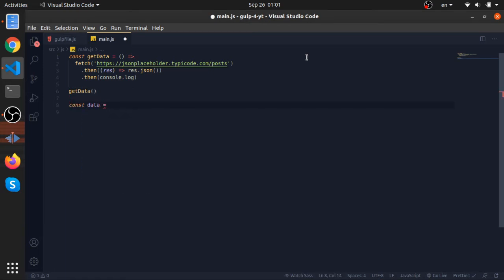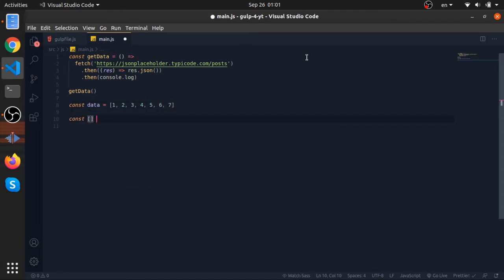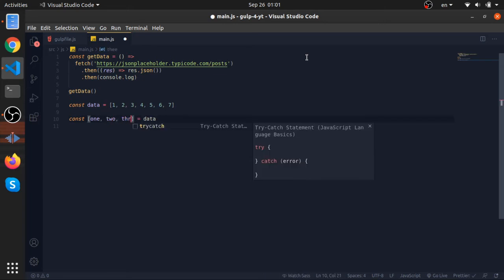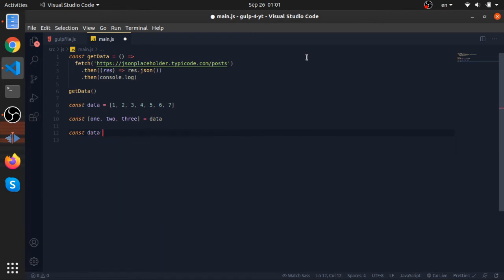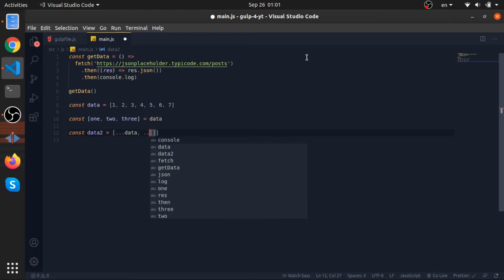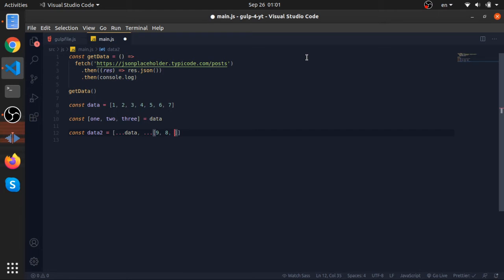I'll do some stuff that won't work in older browsers. Get an array of numbers: [5, 4, 6, 2, 7]. Then I'll destructure from this array — storing the values in variables one, two, three. Then const data2 will spread the first data and add another array. Then destructure that — nine, eight — this syntax is common in React and other libraries.